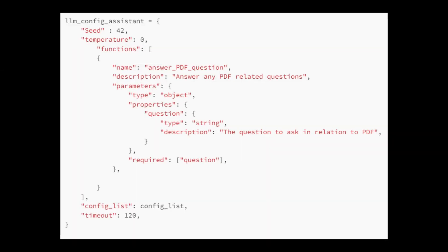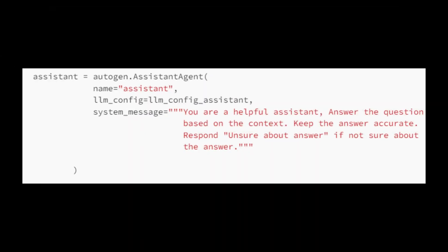Autogen agents support function calling for OpenAI models, but we need to specify the function using the following snippet. Let's create an automated assistant agent named assistant with specific configurations. The assistant is designed to interact with users and provide accurate responses. This allows the assistant to read a PDF and generate an LLM accurate answer.